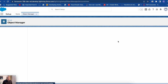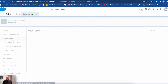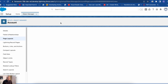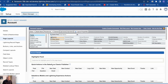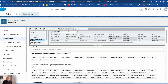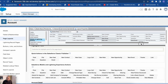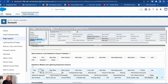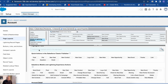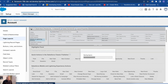It is done. Now we'll go to Page Layouts and go to Account Layout. In the account layout we will go to Mobile and Lightning Actions, search for it — here it is, Send Email — and we will add it here at the first place so it has easier visibility on the page. Let's save it quickly.